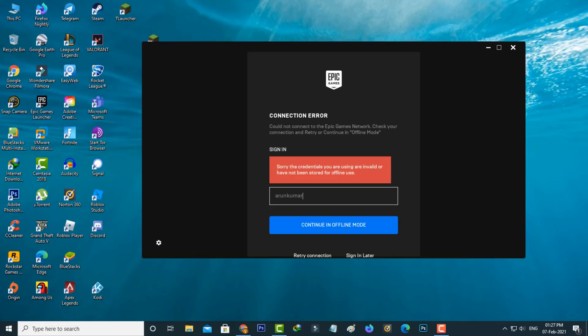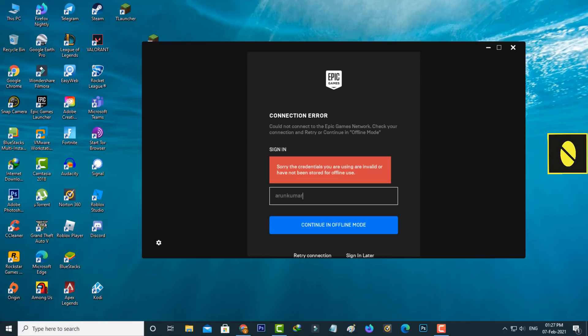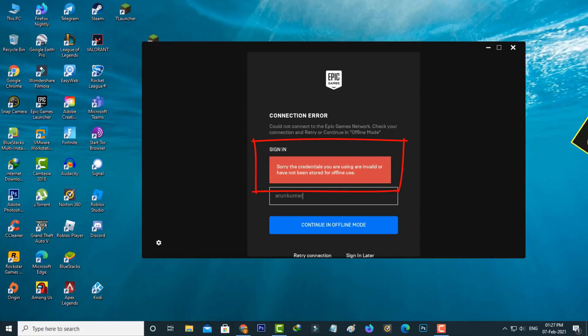Hello guys and welcome back to my YouTube channel Thetabox. Today I got the following error notification while trying to login to my Epic Games Launcher: 'Sorry, the credentials you are using are invalid'